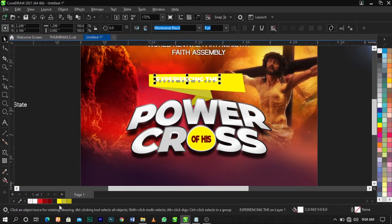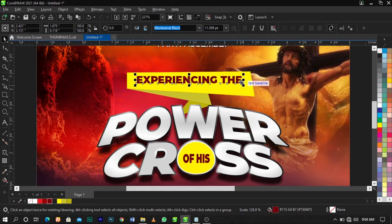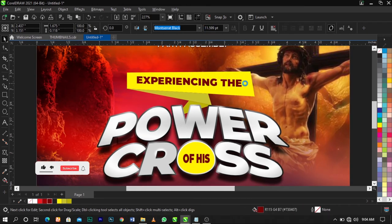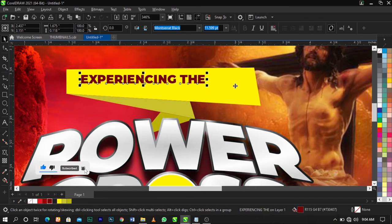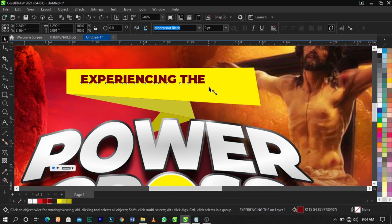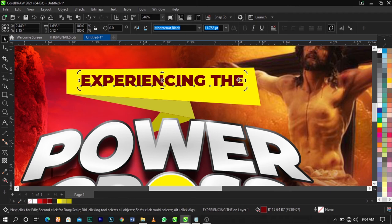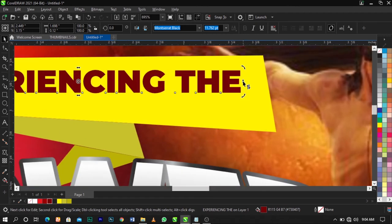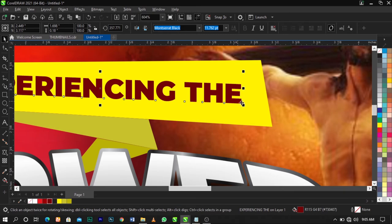Bring this text down a bit and place it over here, then give it this red color. If you scale the text up and it doesn't align with the banner, click on it again to get the skew/scale handles, and use the double-headed vertical arrow to stretch it to fit.